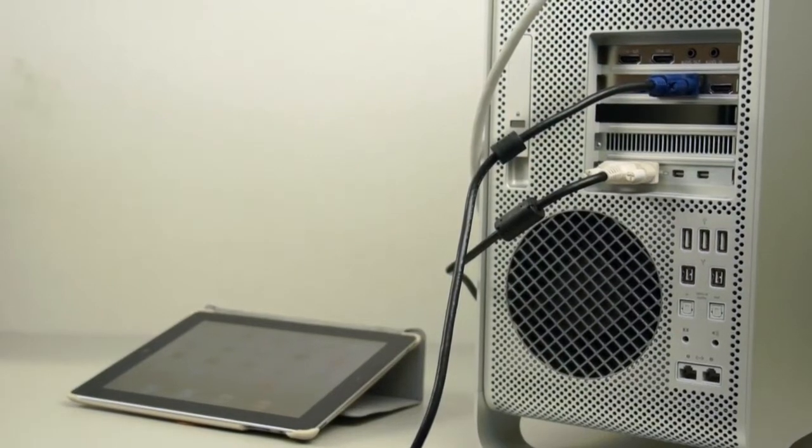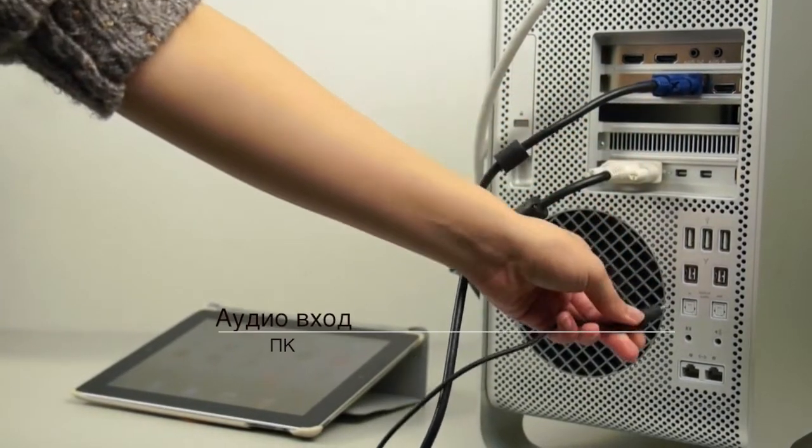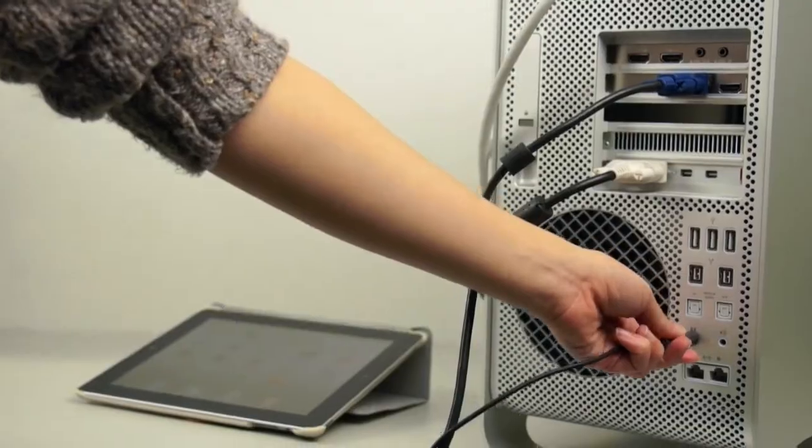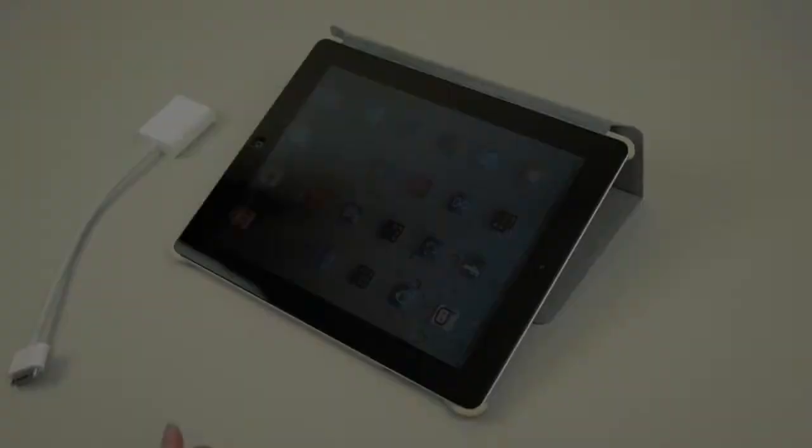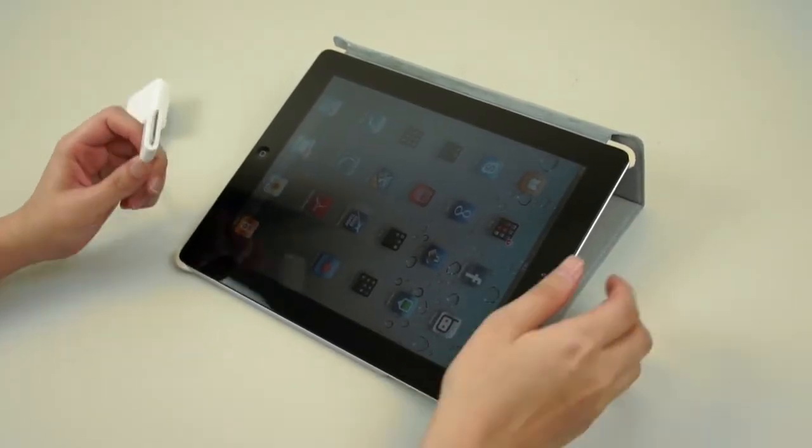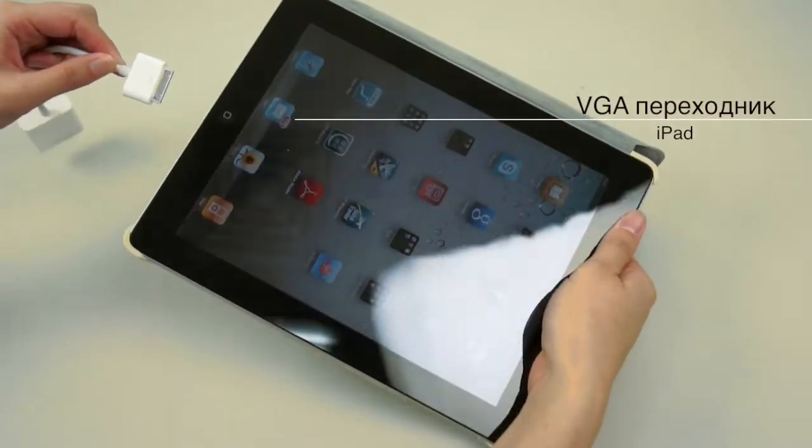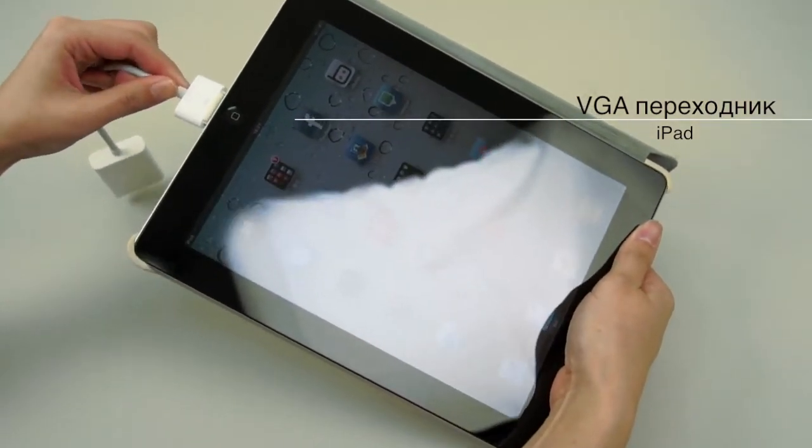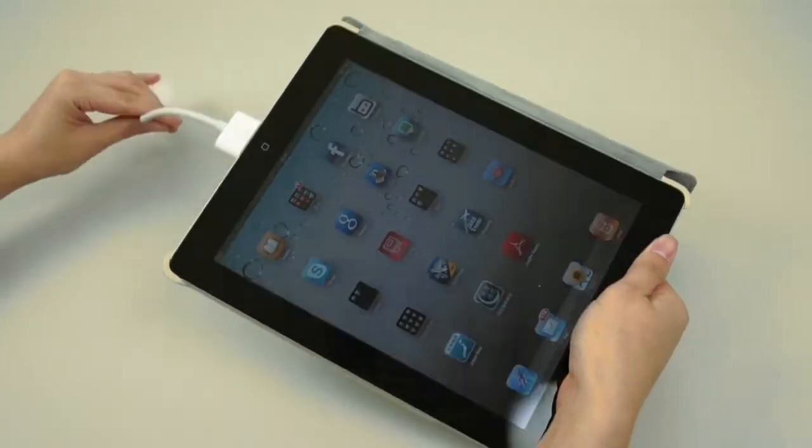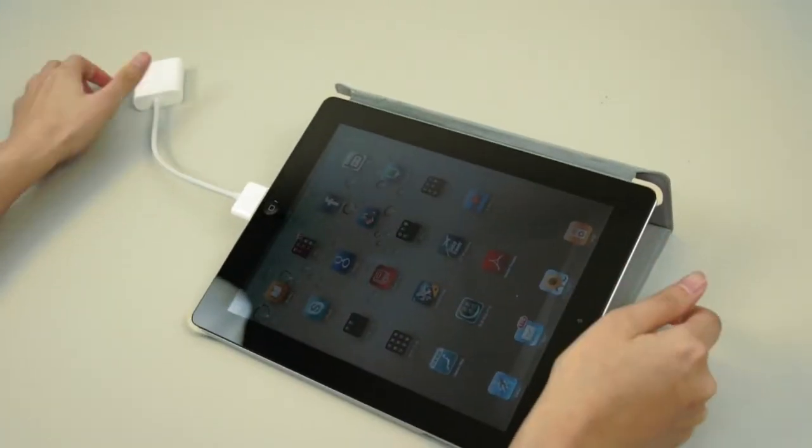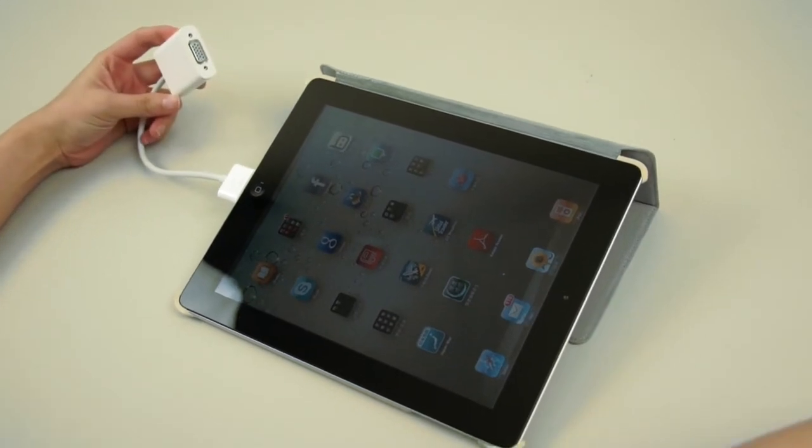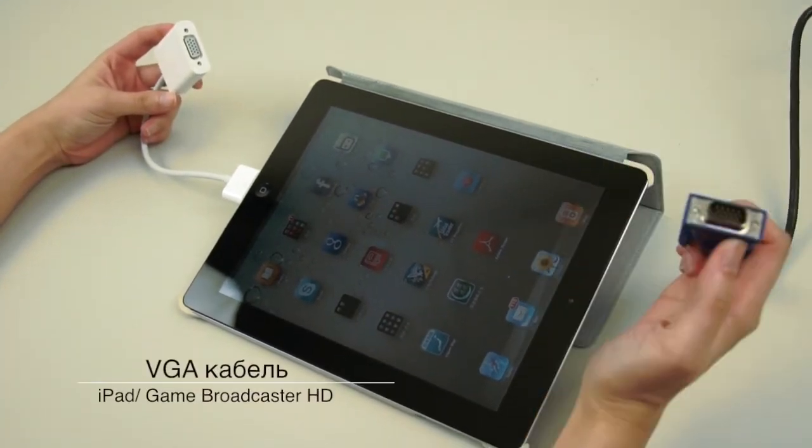Next, you will find the audio input connection and plug the audio cable to it. You will use a VGA adapter for iPad and connect it to the other side of the VGA cable so the iPad is connected with Game Broadcaster HD.